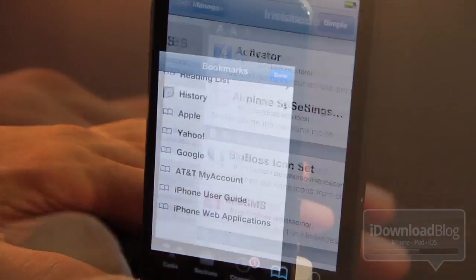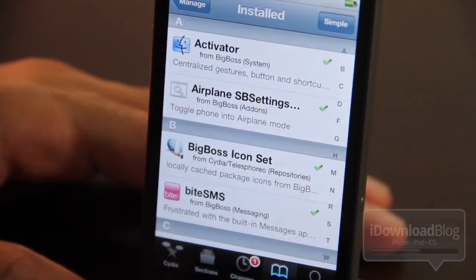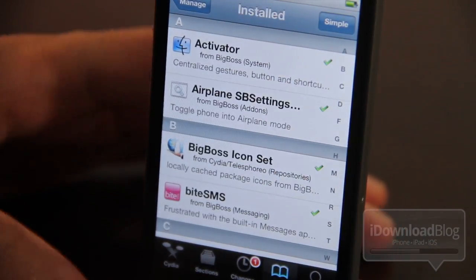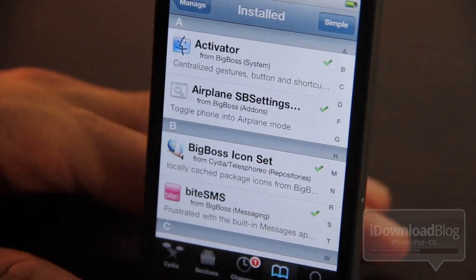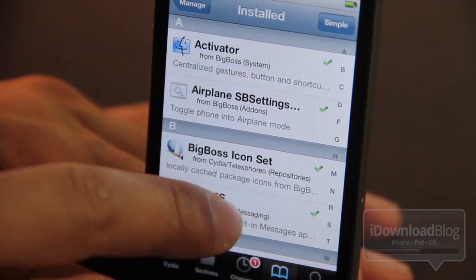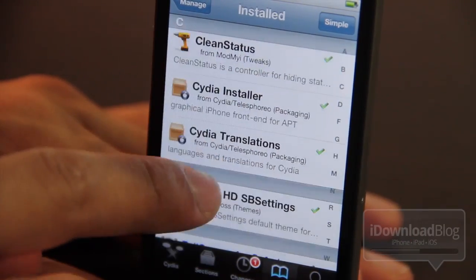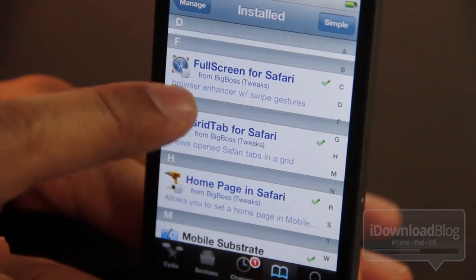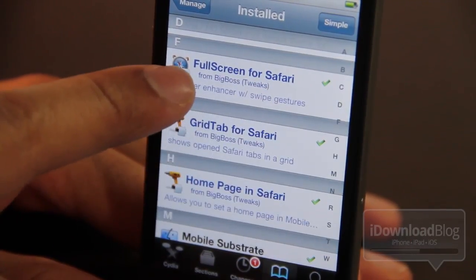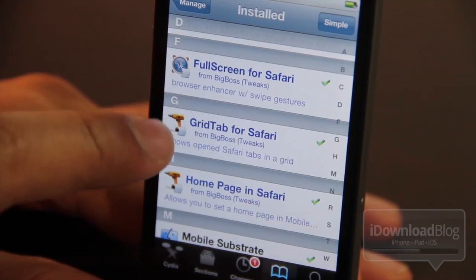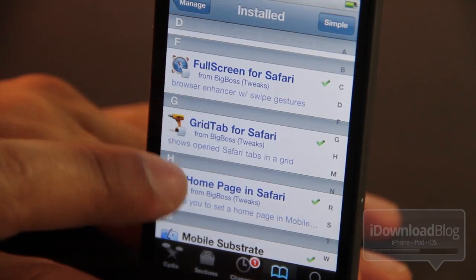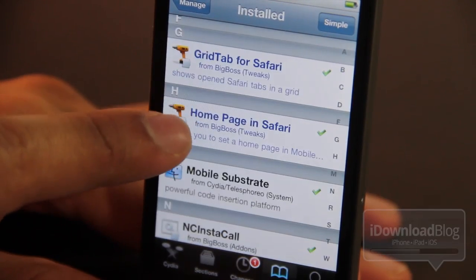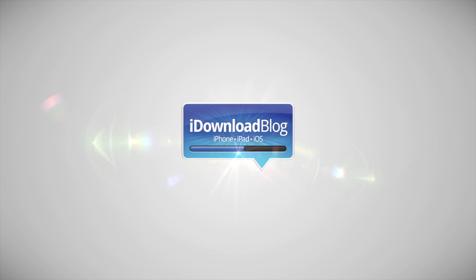So these are some of my favorite jailbreak tweaks for mobile Safari — this is how you can maximize your mobile Safari experience. Did I leave anything out that you guys like in particular? Let me know what you think in the comments section below. This is Jeff with iDownloadBlog.